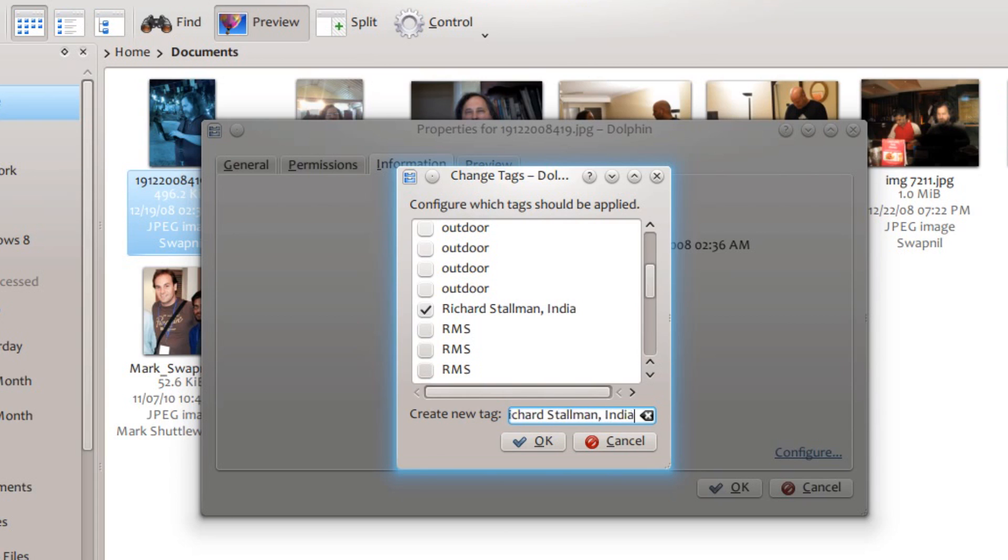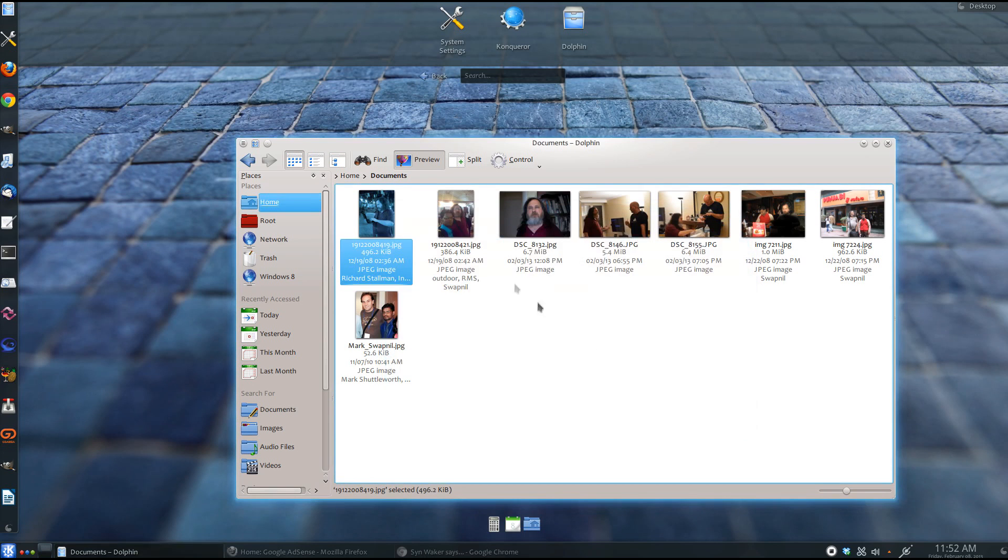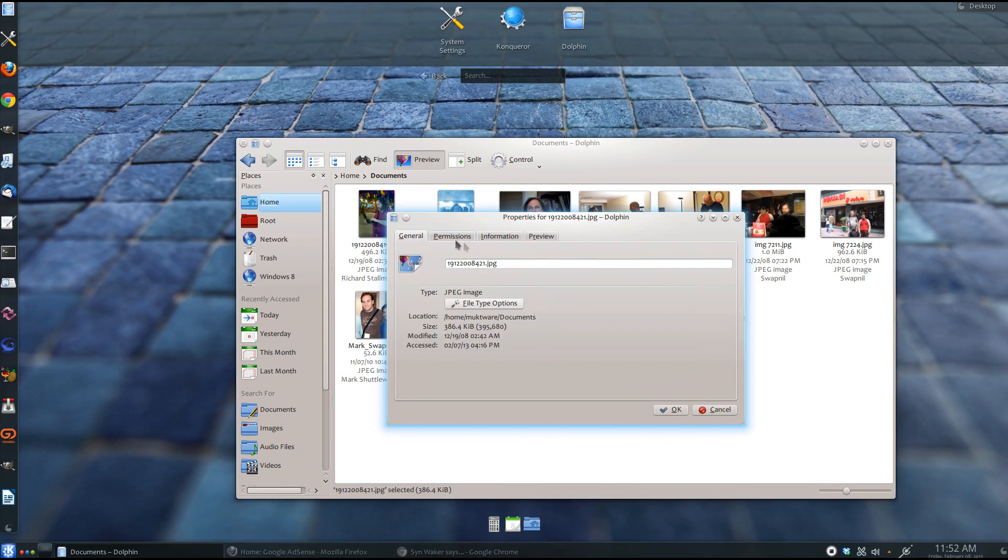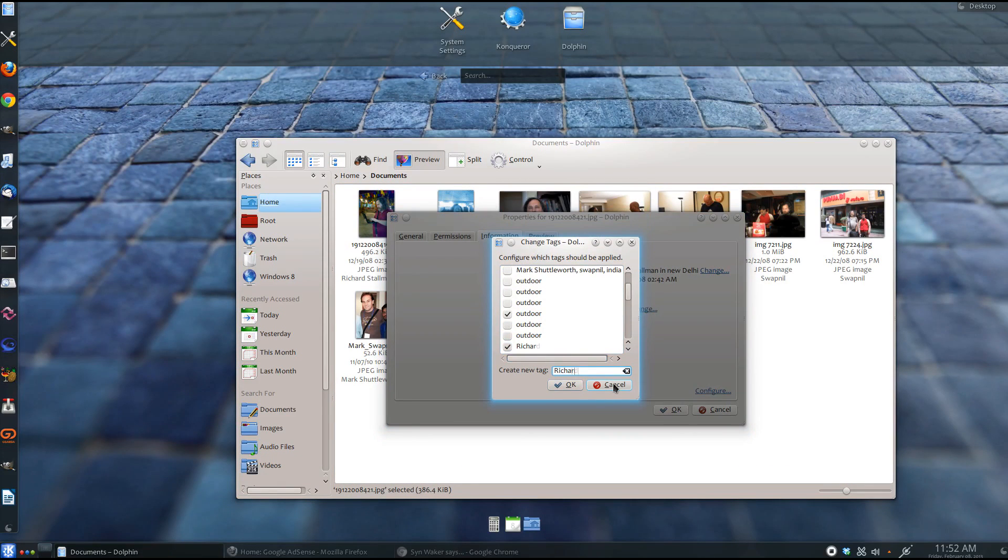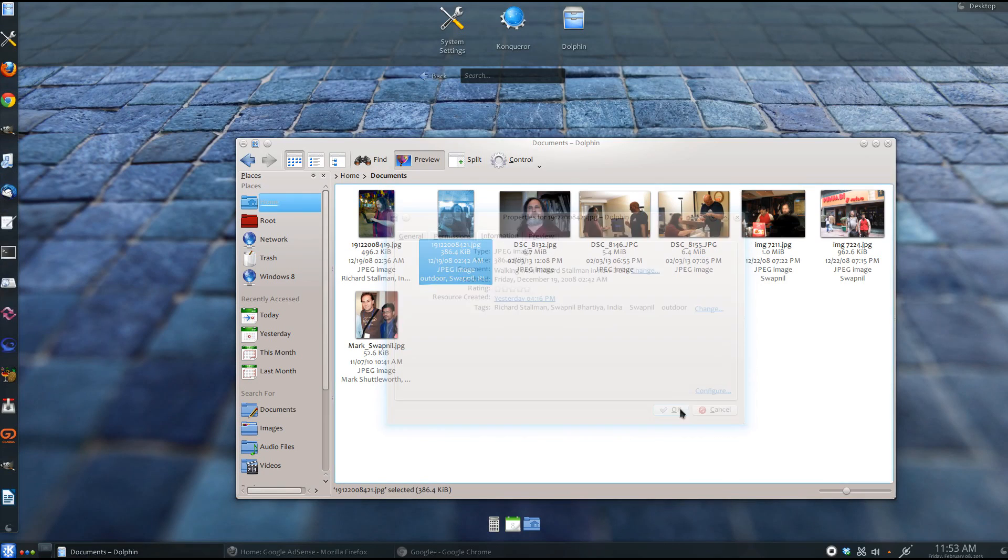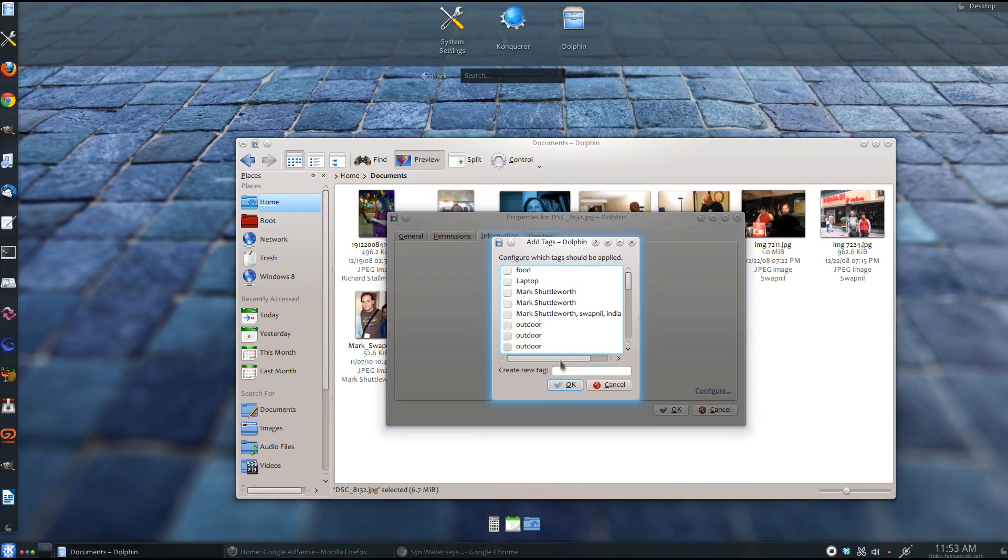Now, if you want to find this image in a regular scenario, you will have to go through all those files and folders to find the image where Richard Stallman was in India and he was working. But, if I tag them properly, it will be very easy for me to find these images. As you can see, I am tagging other images as well.